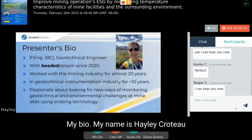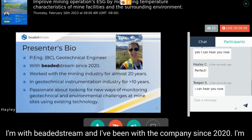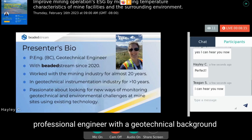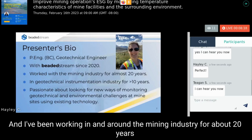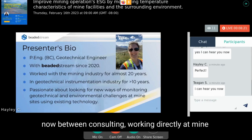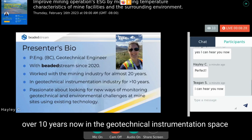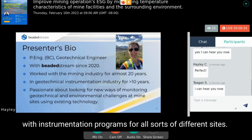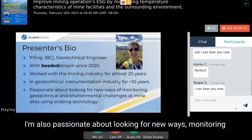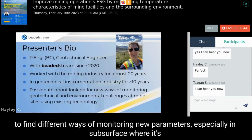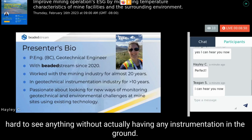My name is Hailey Crouteau. I'm with Beaded Stream and I've been with the company since 2020. I'm based in the metro Vancouver area. I'm a professional engineer with a geotechnical background and I've been working in the mining industry for about 20 years, between consulting, working directly at mine sites, oil sands operations, and in the geotechnical instrumentation space. I'm also passionate about finding new ways of monitoring using existing technologies, especially in subsurface where it's hard to see anything without instrumentation in the ground.